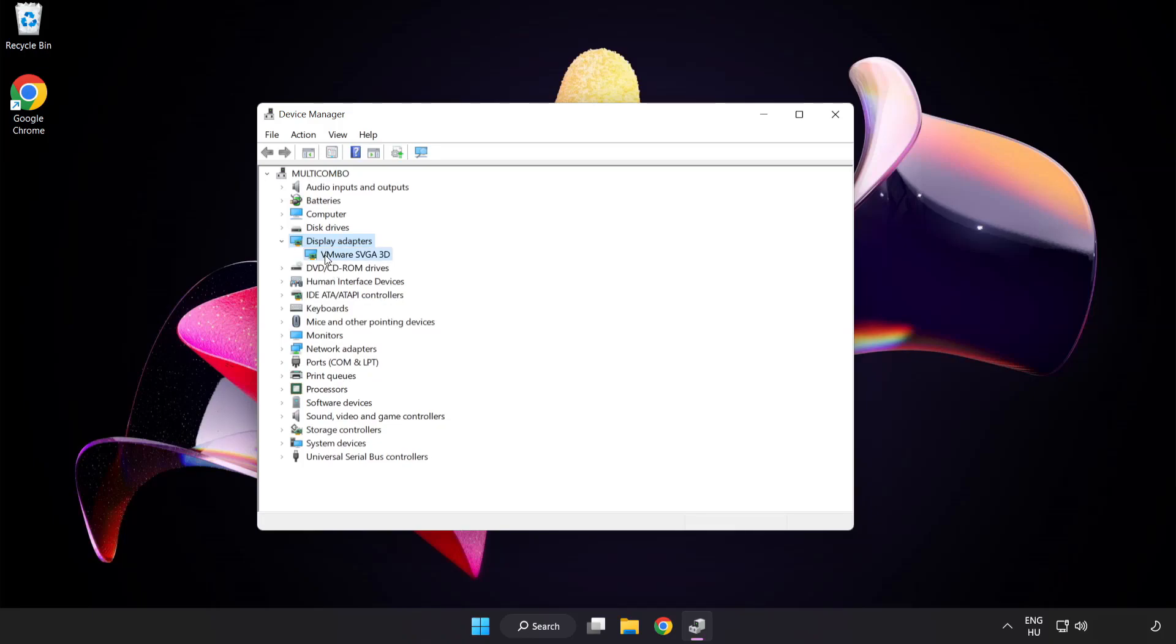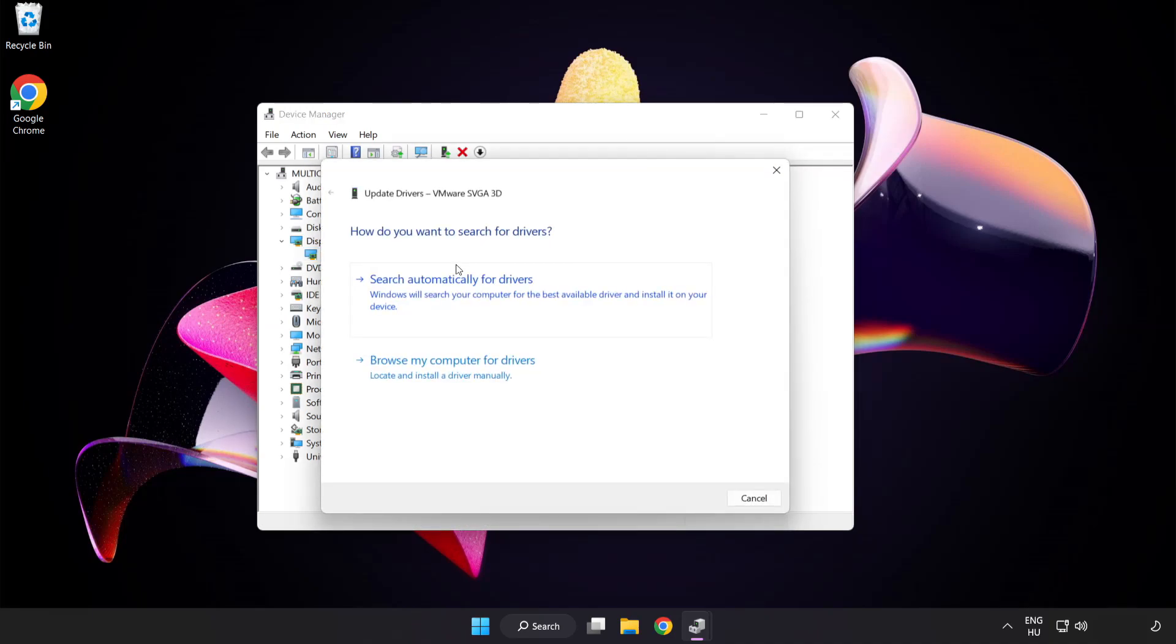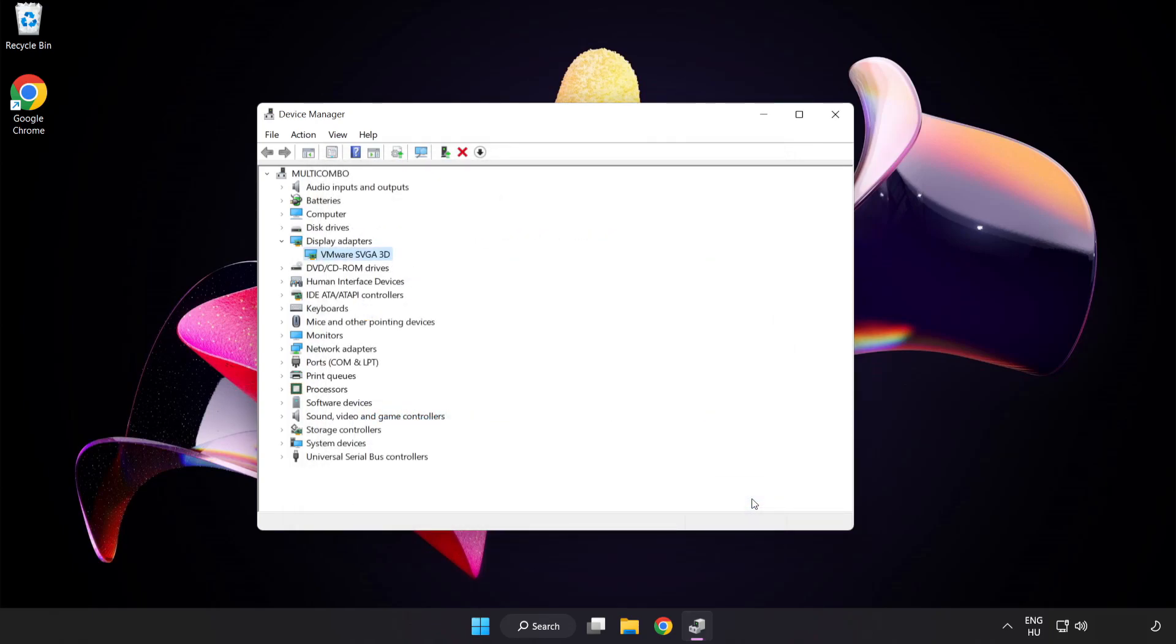Select your display adapter, right click and update driver. Search automatically for drivers. Wait. Installation complete and click close. Close window.